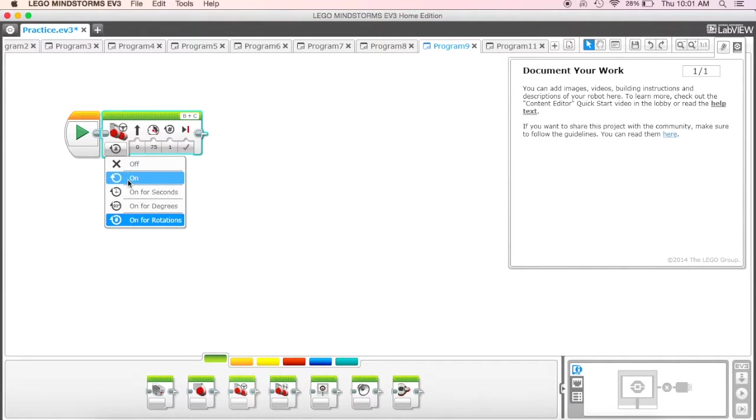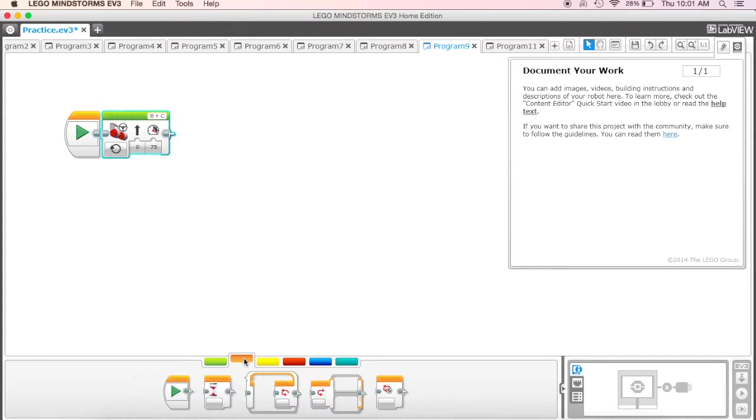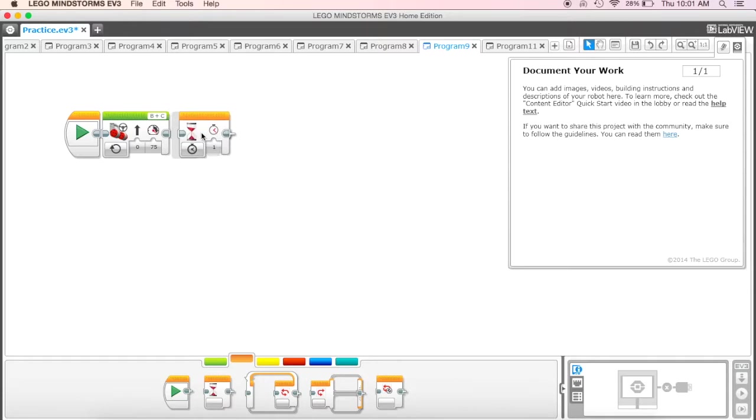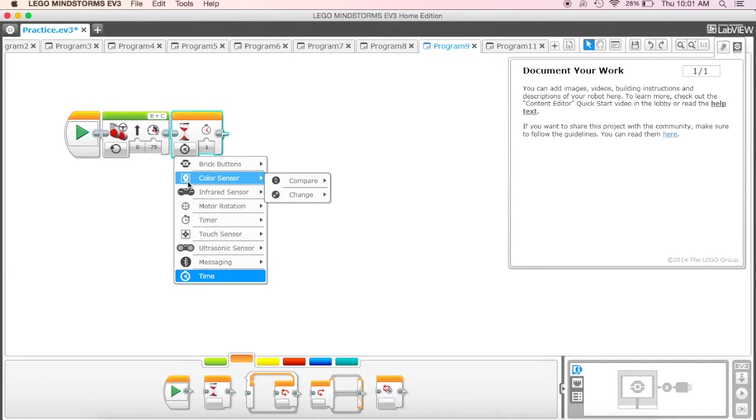Then we're going to come down to our flow control and grab our wait block and put that in place as well.